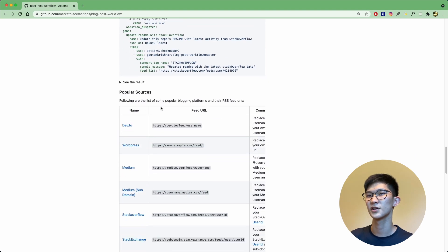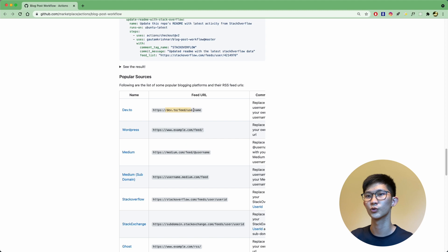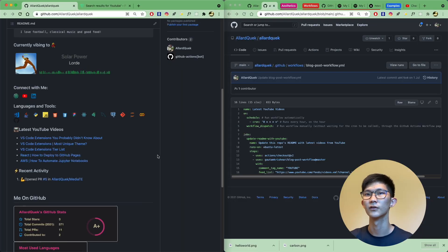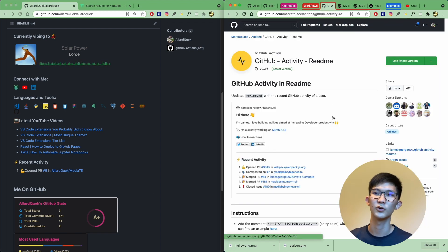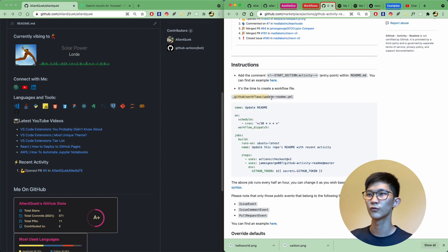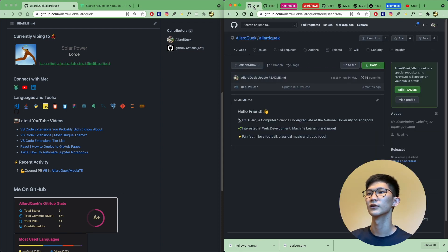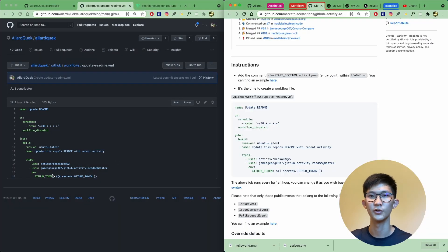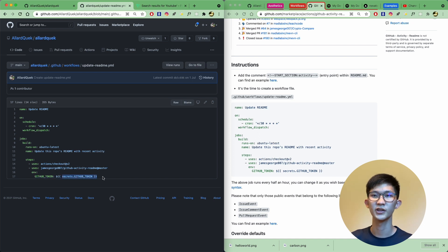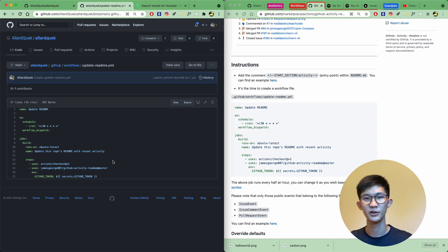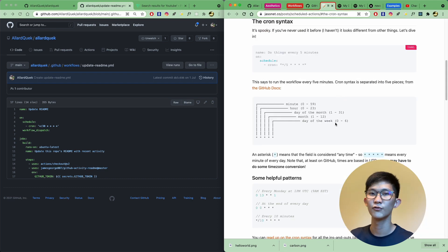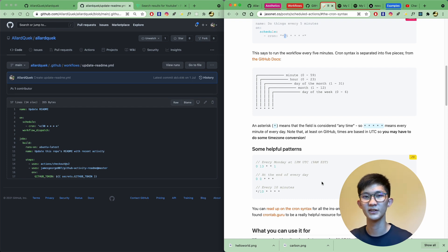If you scroll down, there are advanced usage examples and popular sources you can link your workflow to — for example dev.to, Stack Overflow, Medium, and YouTube. The GitHub workflow is quite similar to the blog post workflow — you need to add a starting and ending section and add the workflow into your repo. The key difference is that in the ENV portion you need to specify the GitHub token from your profile settings. The job runs every half hour by default, specified using cron syntax (*/30), which you can adjust as needed.